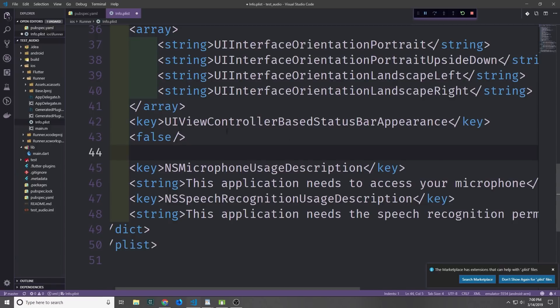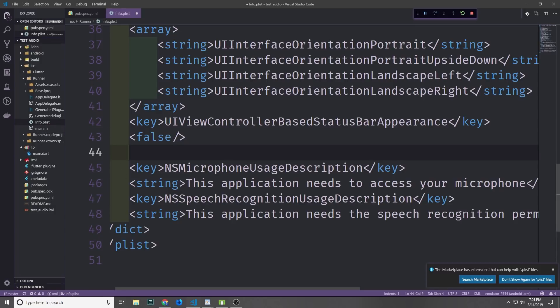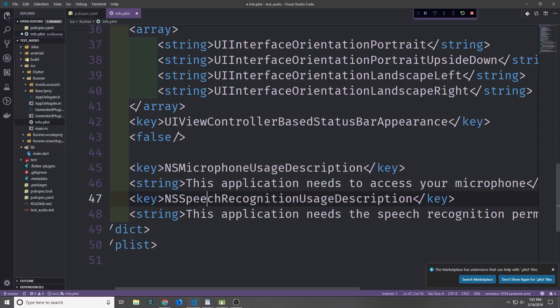Now if you're on iOS, you're going to need to add two keys and strings to your info.plist file. You're going to need to add the NSMicrophoneUsageDescription key and then the NSSpeechRecognitionUsageDescription key.